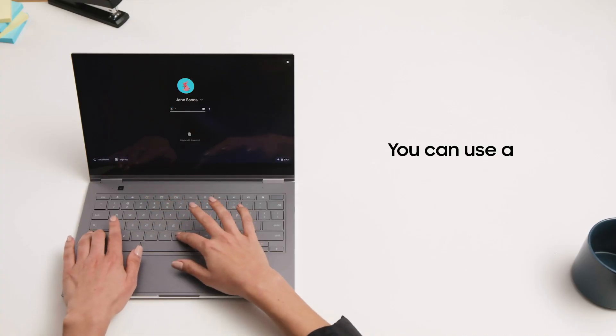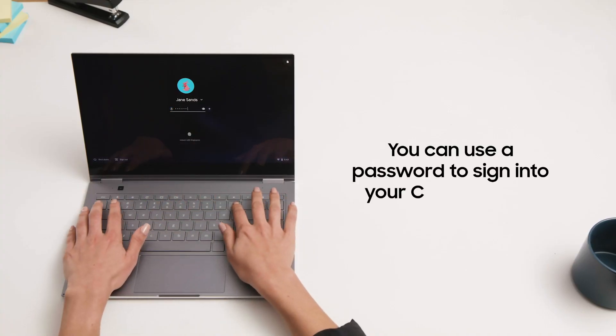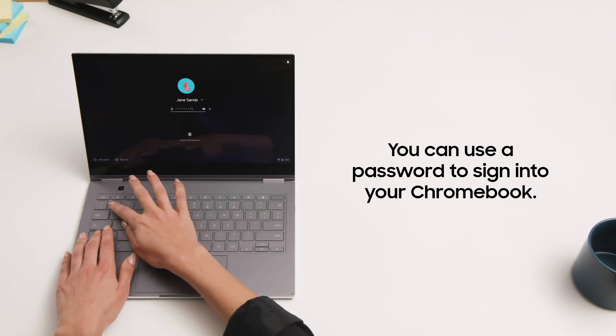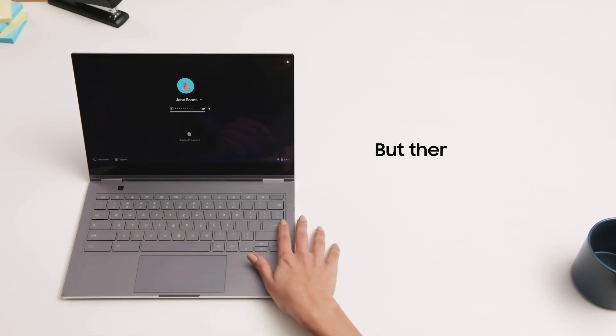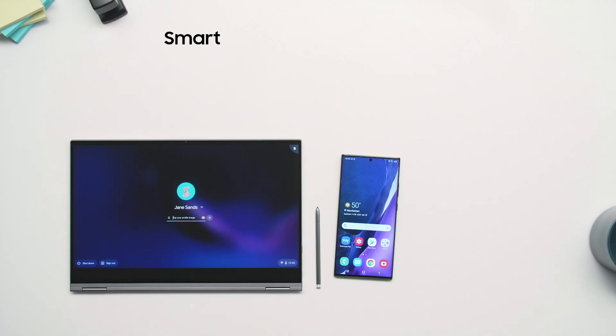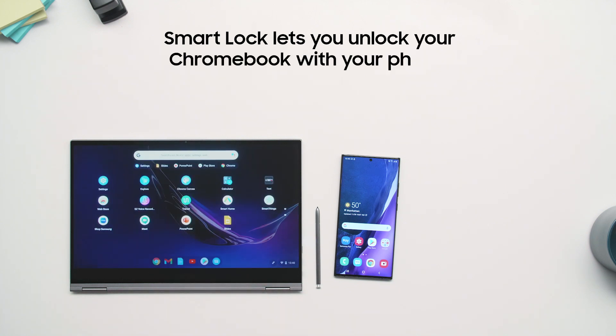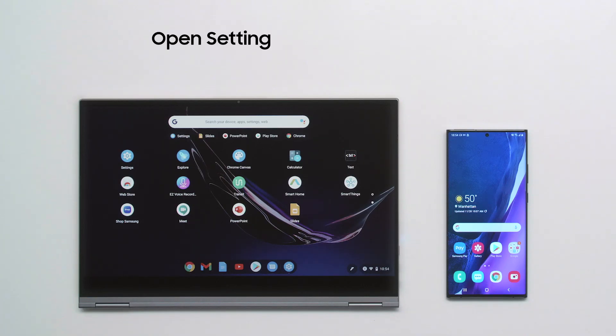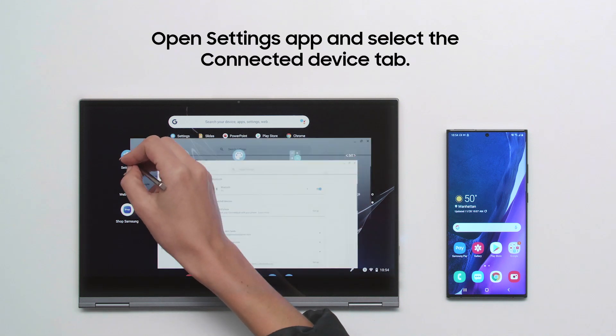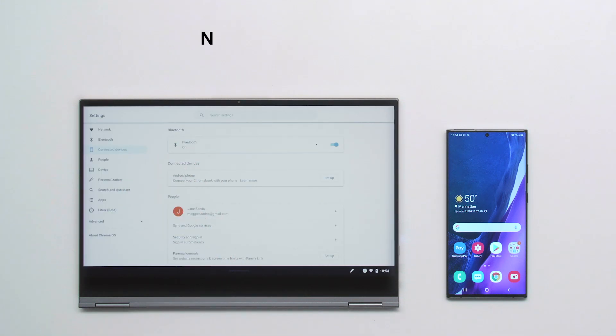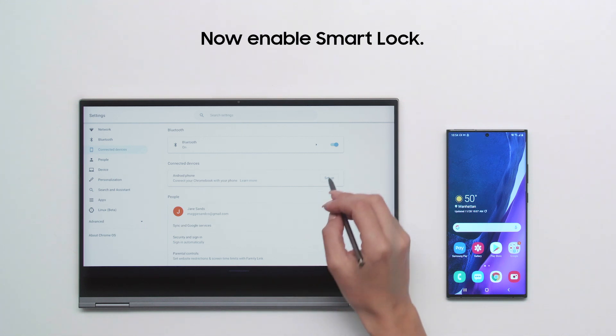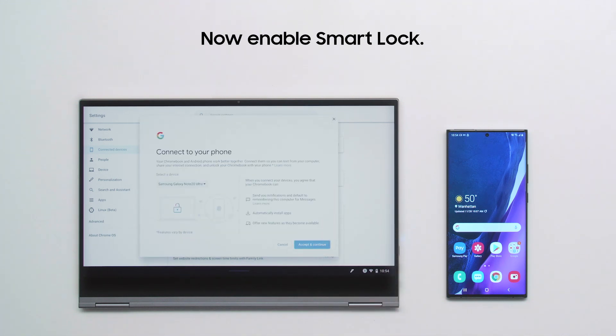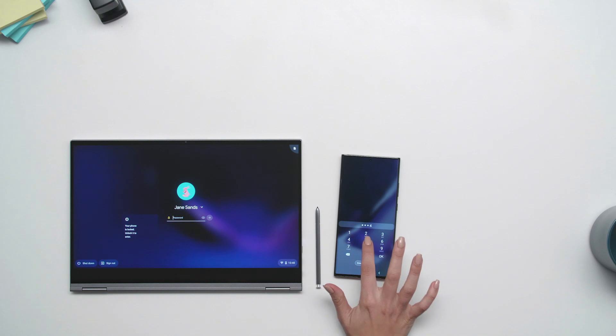You can always sign into your Chromebook with a password and on some models you can use your fingerprint, but there's an even easier way. Smart Lock automatically unlocks your Chromebook when your Android smartphone is nearby. To enable Smart Lock, head to the Connected Devices tab in the Settings app. Then select your Android smartphone and enable Smart Lock. You can now bypass the password as long as your smartphone is nearby.